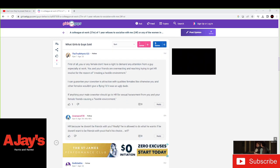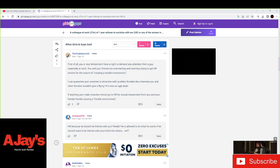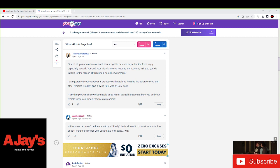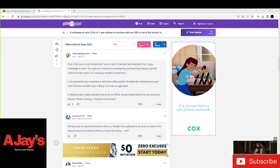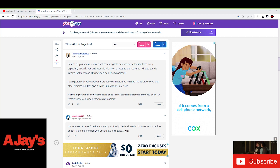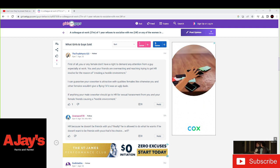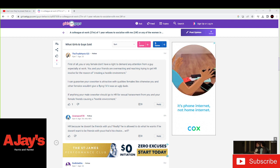And we'll read two more here. First of all, you or any female doesn't have the right to demand any attention from a guy, especially at work. You and your friends are overreacting and reaching, trying to get HR involved for the reason of creating a hostile work environment.